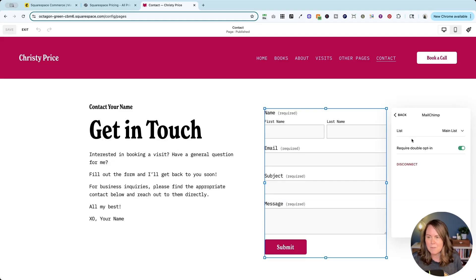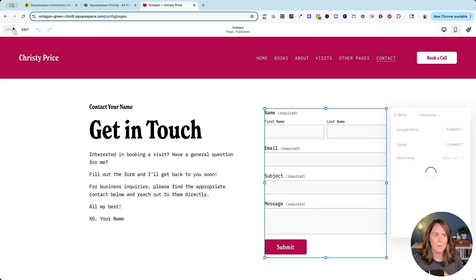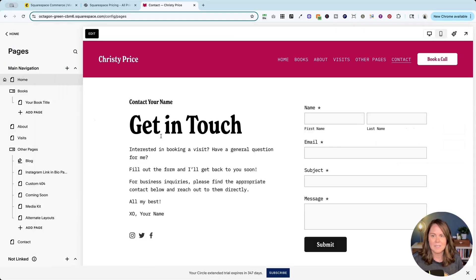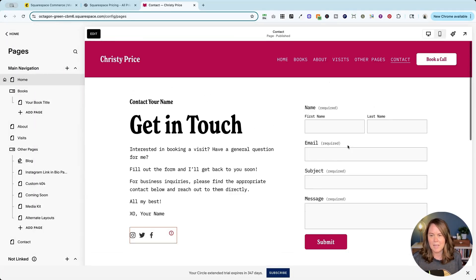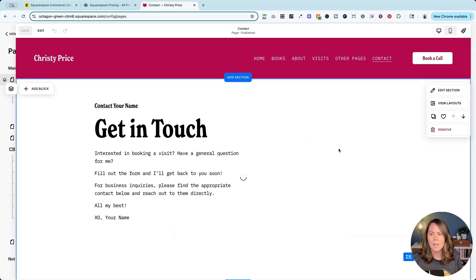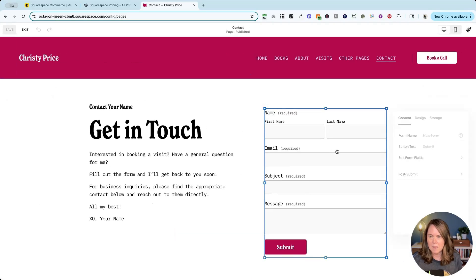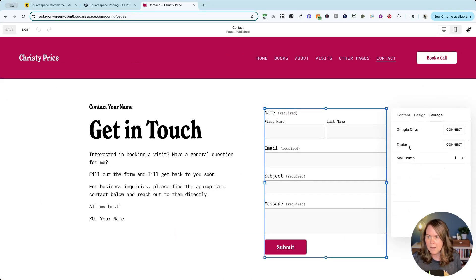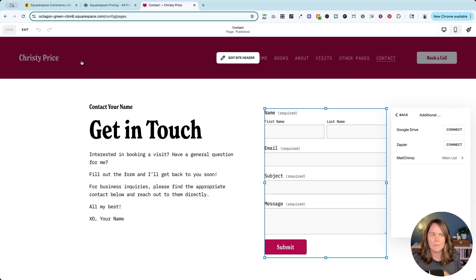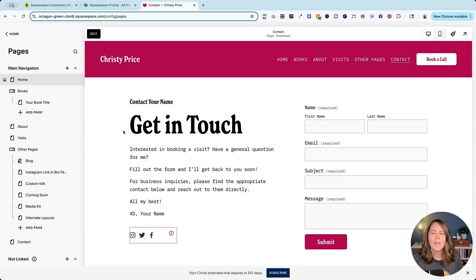We turn on double opt-in if you want, and then we can say exit this page which saves that storage. If you're not sure about it, sometimes feels a little weird, we're just going to go back and make sure it is connected to main list and it is.